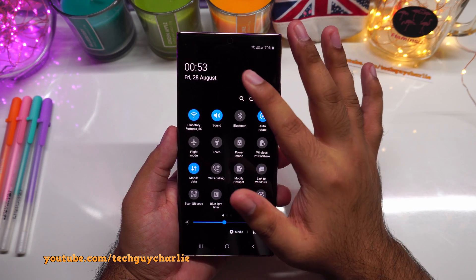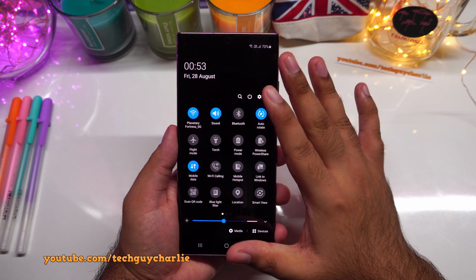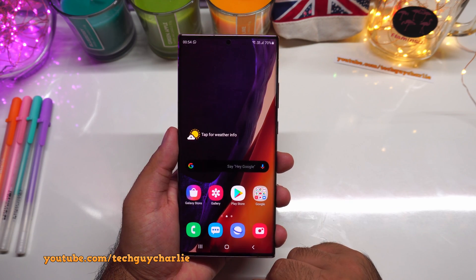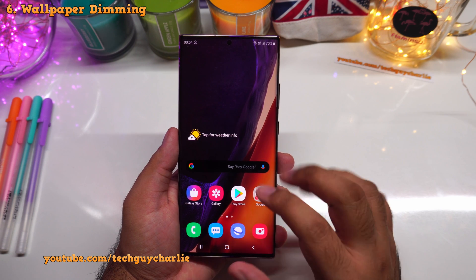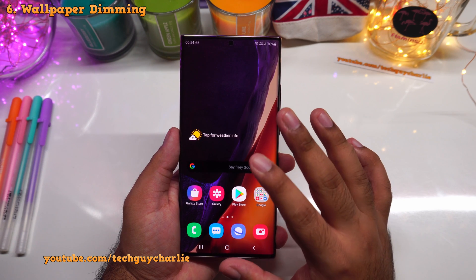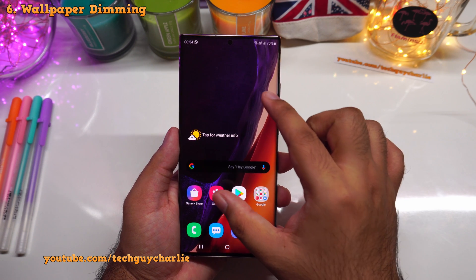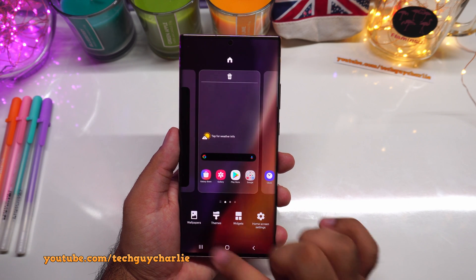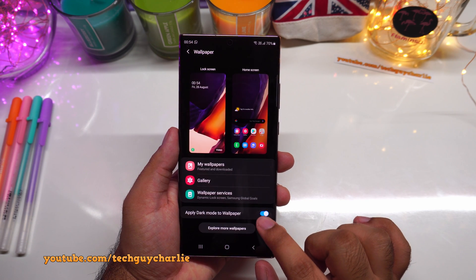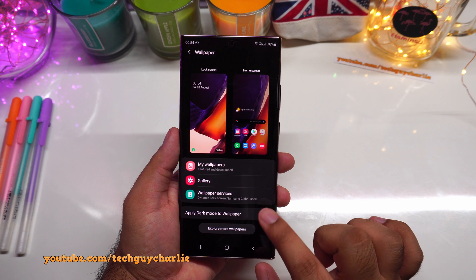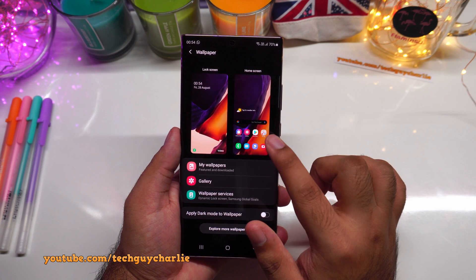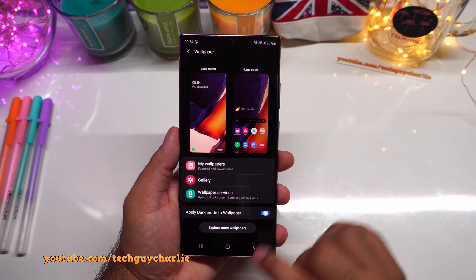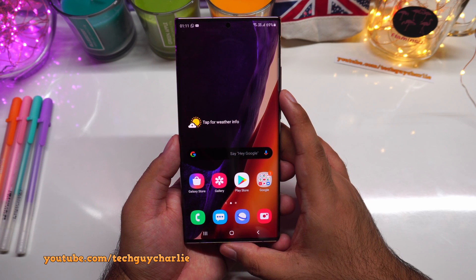Because this is an OLED screen, pixels generate their own light with no separate backlight, so when the screen displays black, no power is consumed — meaning dark mode also saves battery. When you turn on dark mode, the wallpaper dims slightly. If you don't want that, go to wallpapers and turn off 'apply dark mode to wallpaper.'